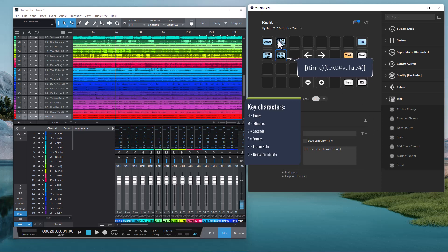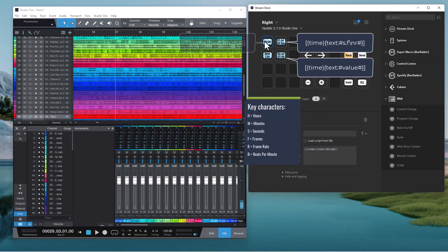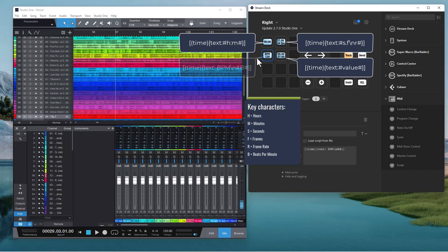In this button I have displayed seconds and frames and the frame rate. This button displays hours and minutes and this button displays beats per minute. And it looks like this if I play.